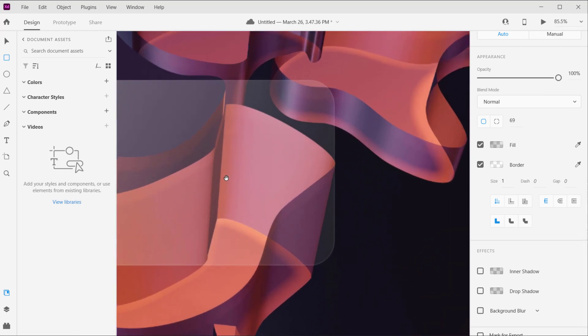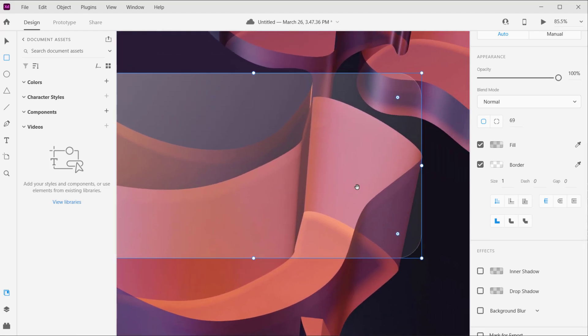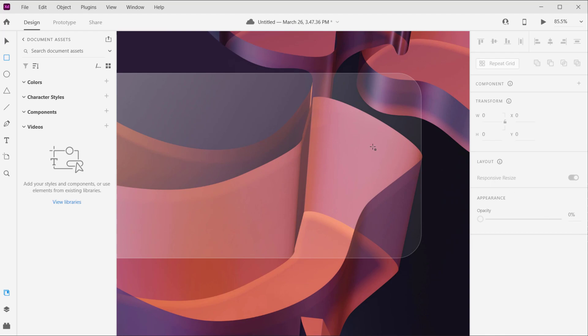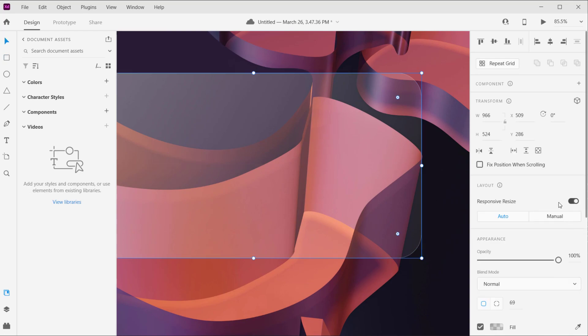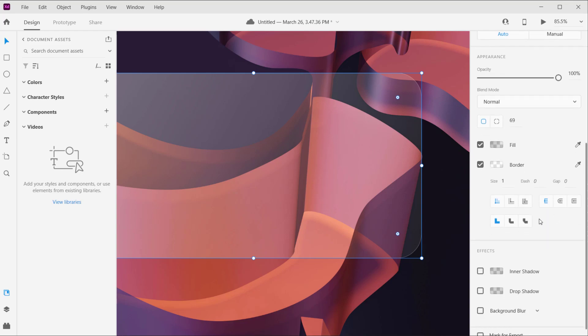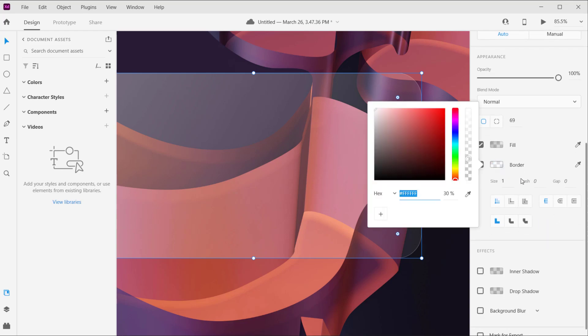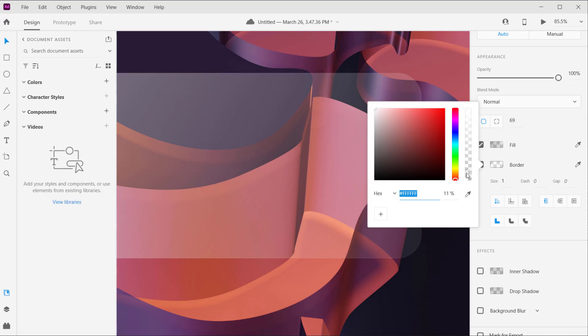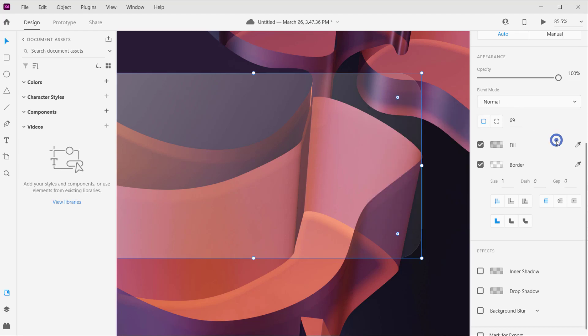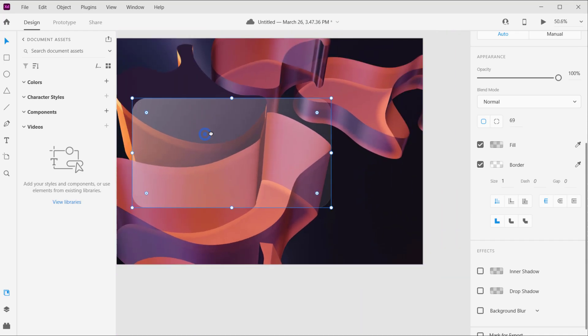Now we need to apply the blur. To do that, we're gonna make sure that we are selecting the rectangle again. And actually I think the border I want to make it even down in the opacity somewhere like 10 or 12 percent. Yeah, something like that.